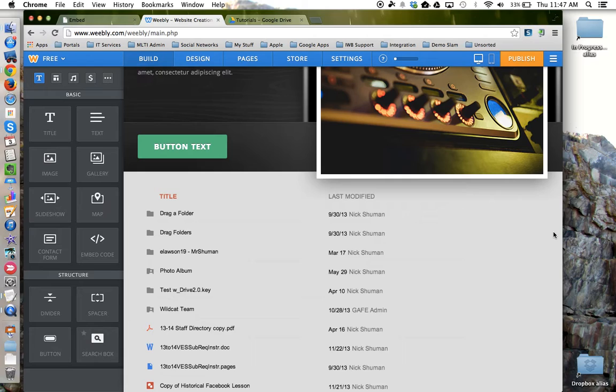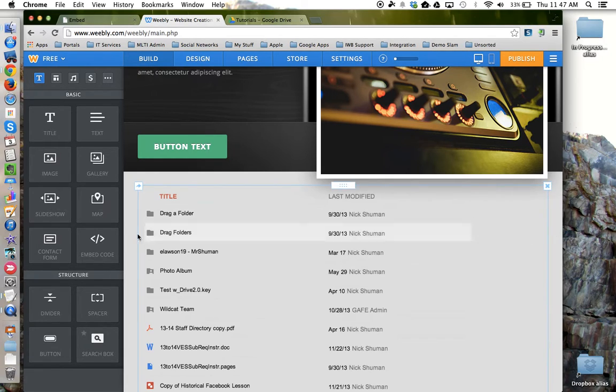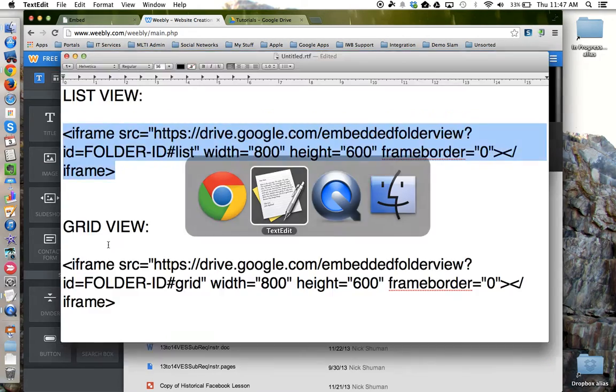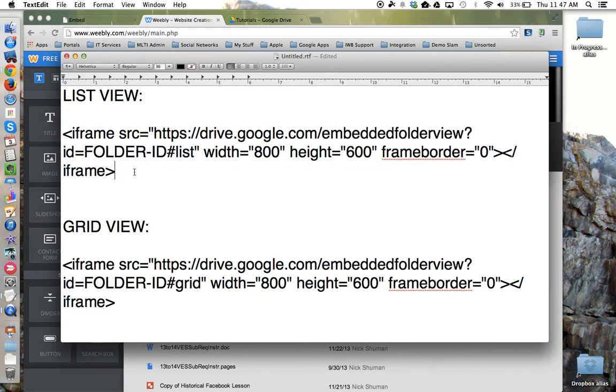So to review, your website needs to support HTML code and allow you to embed it into a page. If it does, you need to use one of the codes here depending on which view you prefer. Copies of this are in the show notes below.